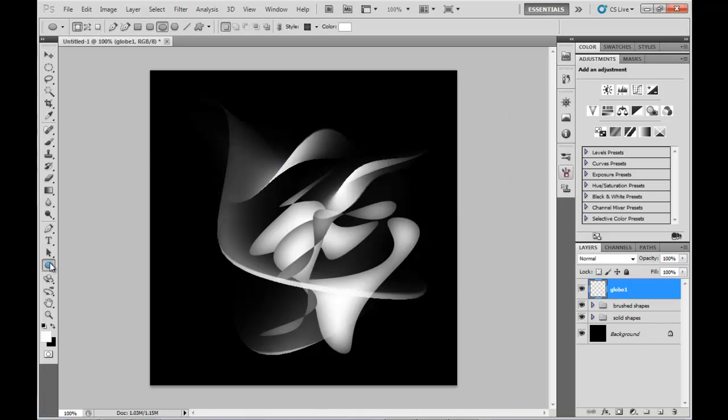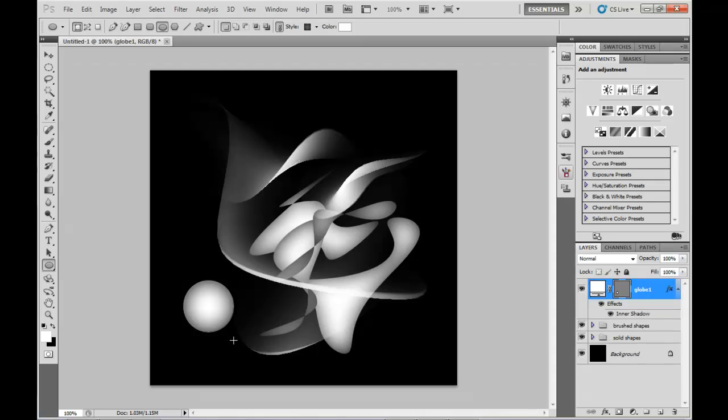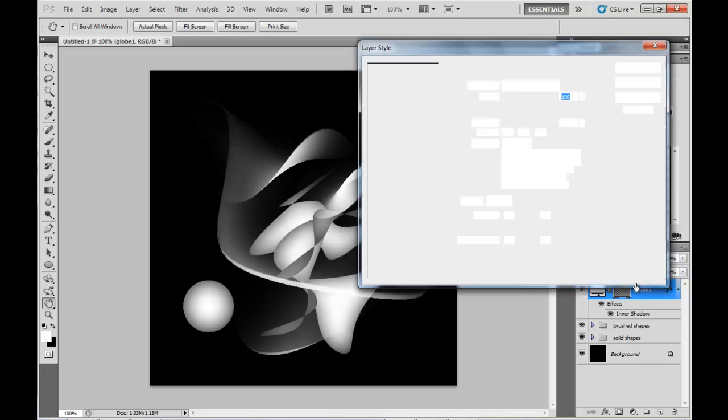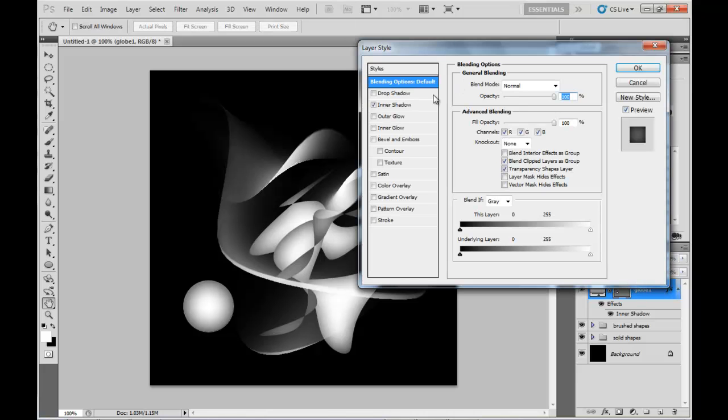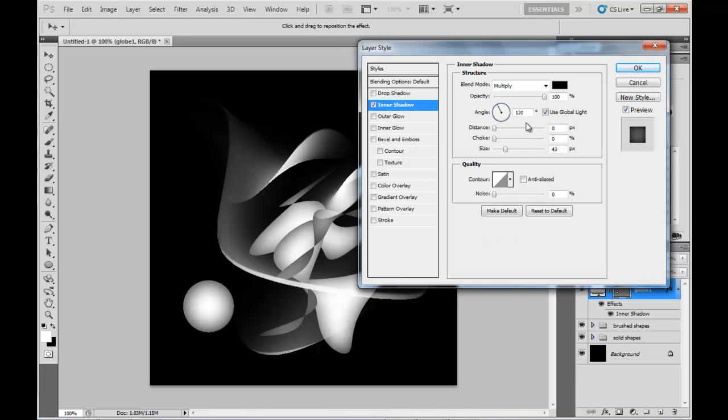Next I'm going to create another abstract globe type figure, which actually ends up looking like an alien face, you'll see that in a minute. So grab the Ellipse again, make it a proper sphere.